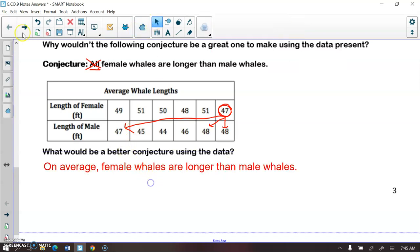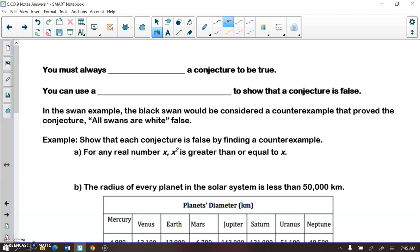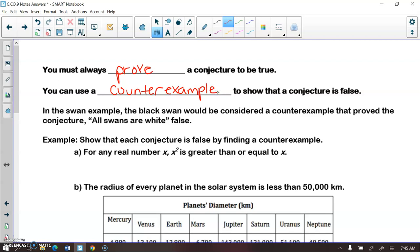Just because you make a conjecture does not necessarily mean it's true — we must always prove a conjecture true. Sometimes we can use a counter example to show that a conjecture is false. Just like the swan example — they found a black swan, and that was a counter example proving the conjecture that all swans are white is false.